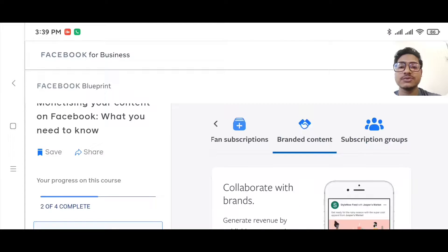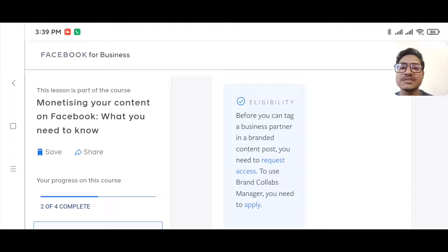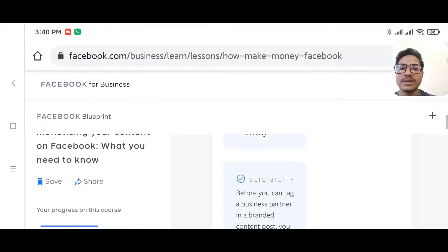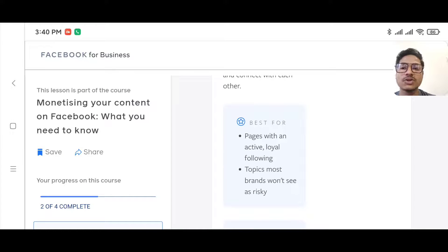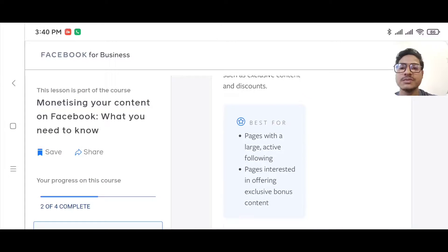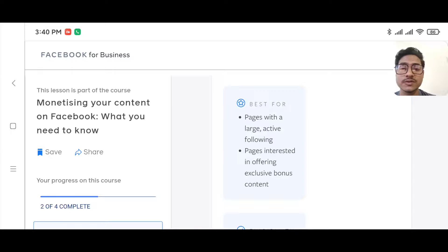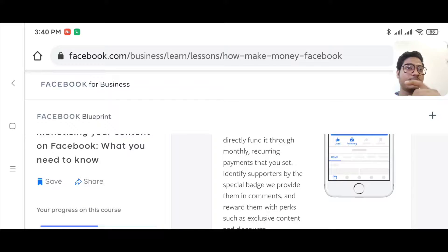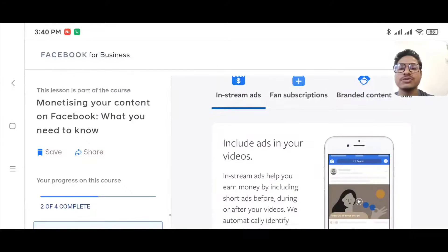To qualify, you must be an admin of a Facebook group and comply with Facebook's monetization policy. For brand content eligibility, before you can tag a business partner in a branded content post, you need to request access through Brand Collabs Manager. For fan subscriptions, you need a large, active following on your page. Currently, access to fan subscriptions is by invitation only — Facebook will invite you if your page is popular enough.